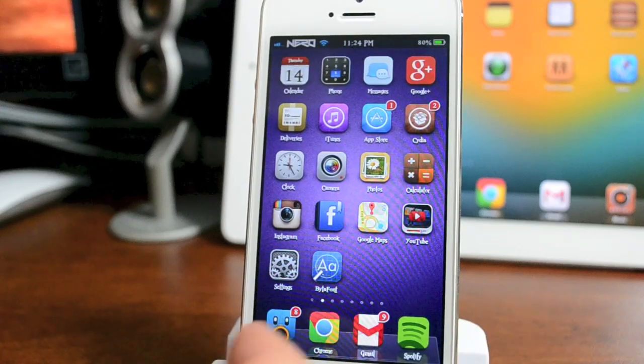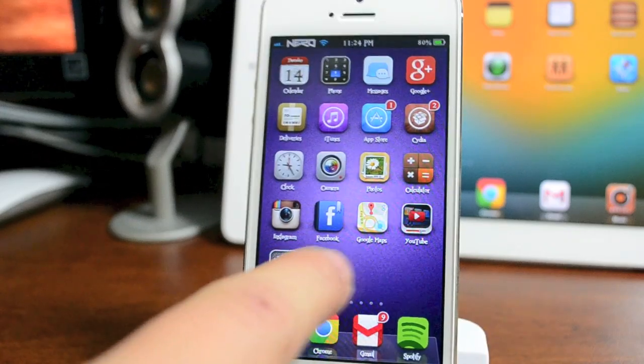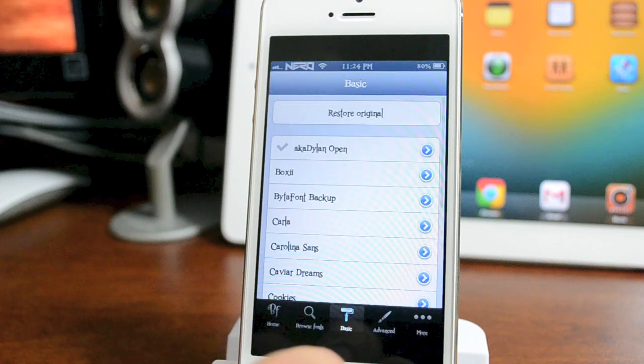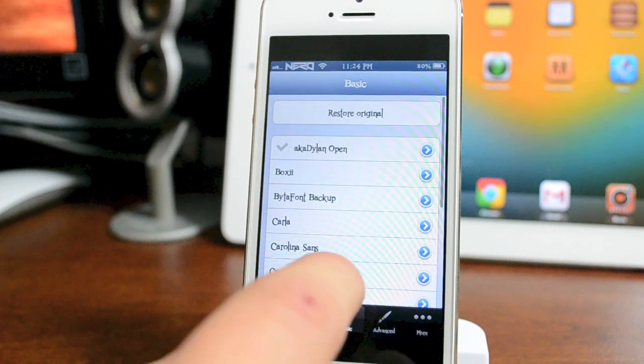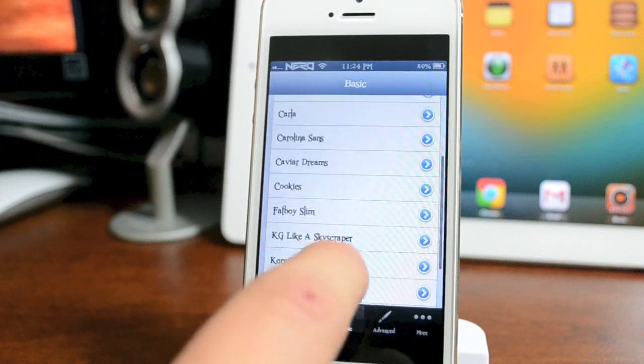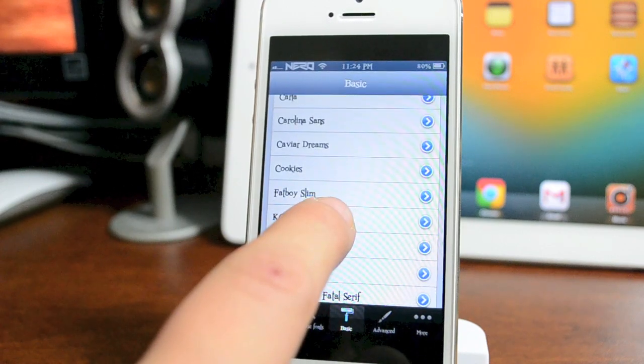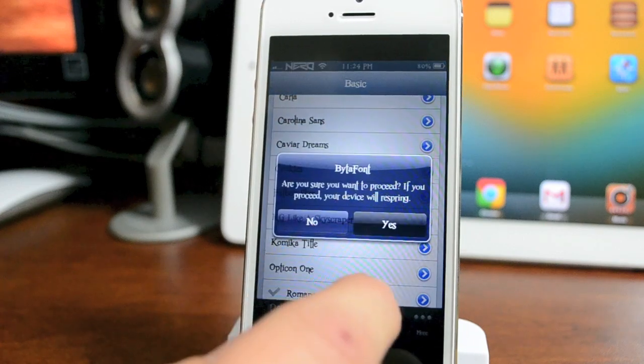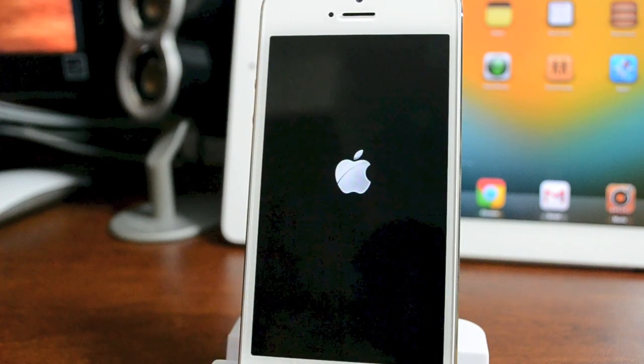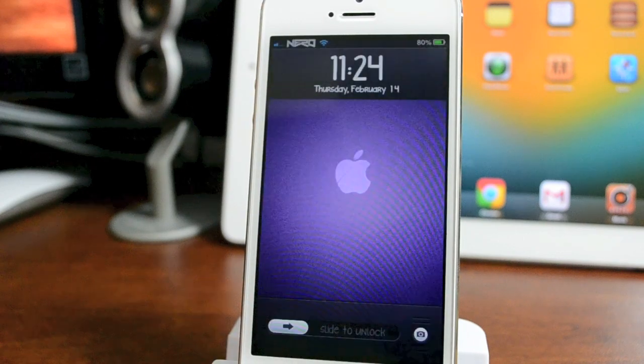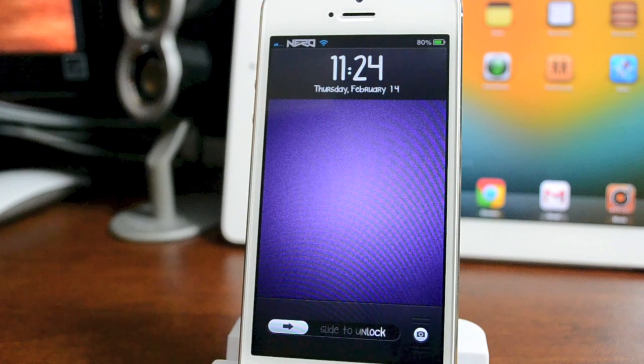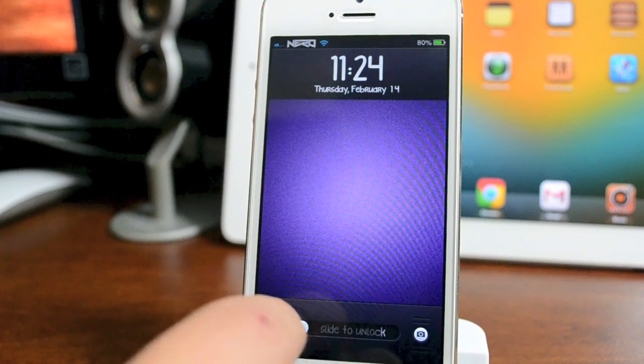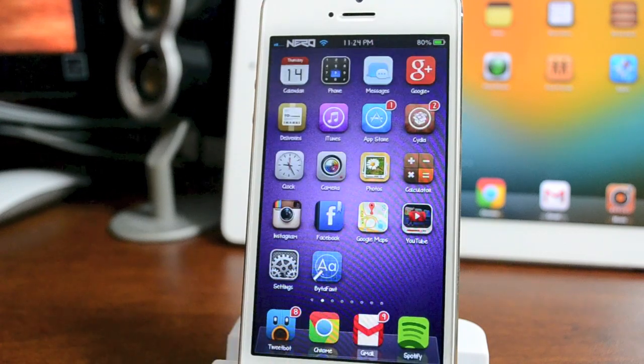Once you've downloaded and installed the fonts you want, you can go back into BytaFont. We'll go to Basic here and switch it all to Keg Skyscraper. Respring your device, and as you can see, just as easy as that, my font is different. That's really all there is to it.